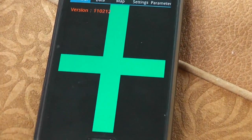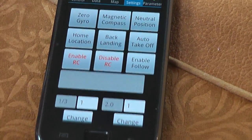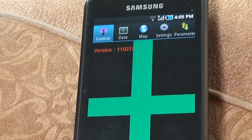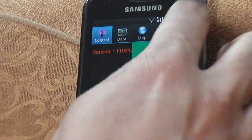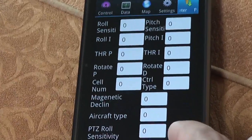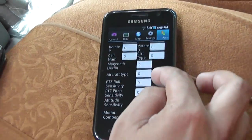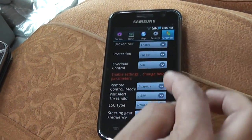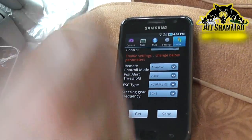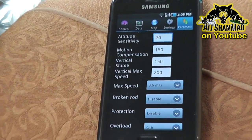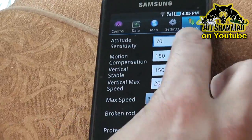These are the controls to fly the copter. We go to settings, parameter interface. Go to get and we got all the data.